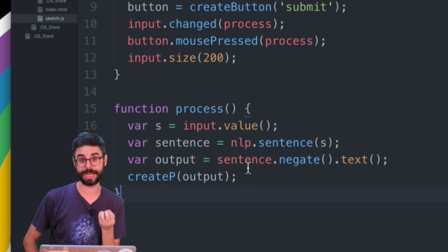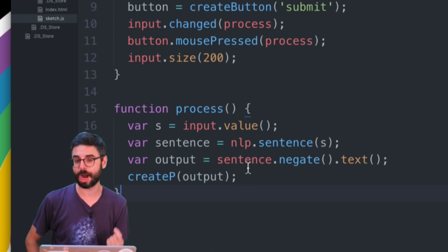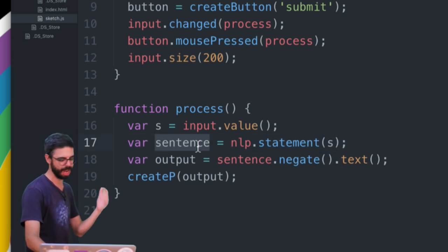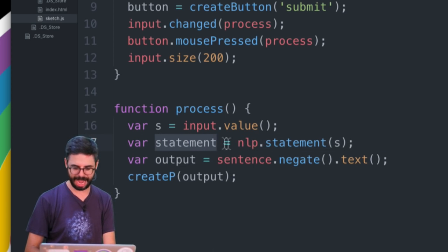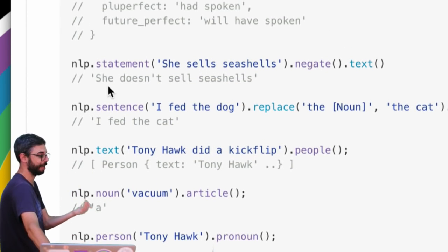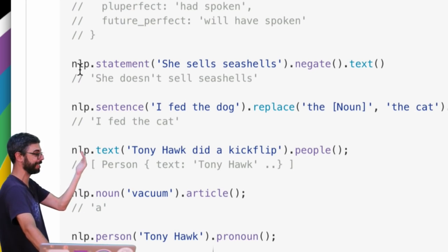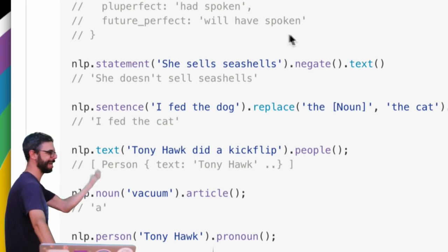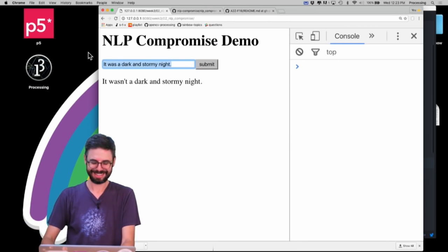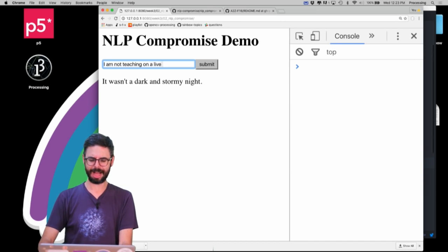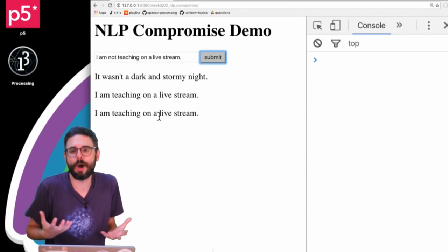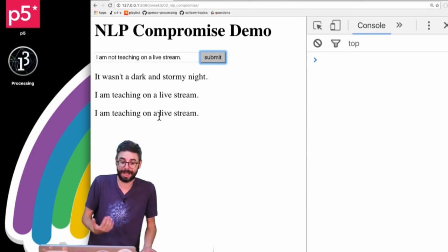That didn't work - I made a mistake. The negate function is not something you can call on an NLP compromise sentence; it's something you have to call on an NLP compromise statement - a subtle distinction. So if I want to negate something I need to use the nlp.statement() function. The readme shows the example: nlp.statement('she sells seashells').negate().text(). Now hitting submit gives 'it wasn't a dark and stormy night' and 'I am NOT teaching on a live stream' - pretty powerful!